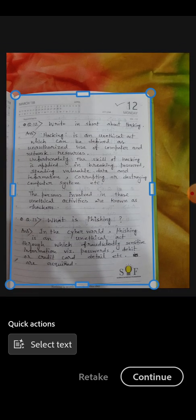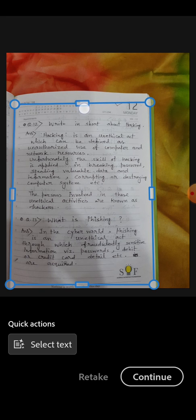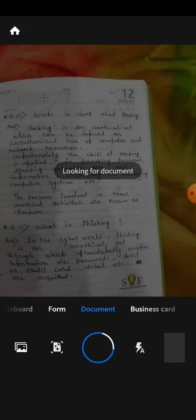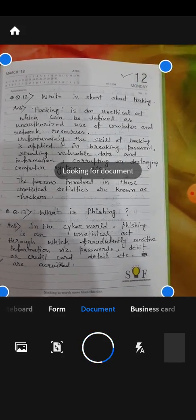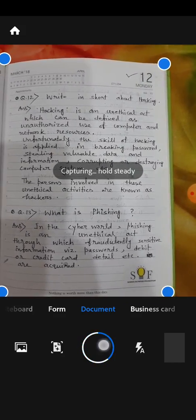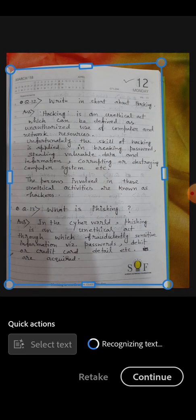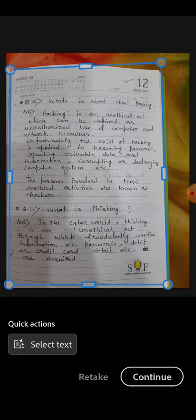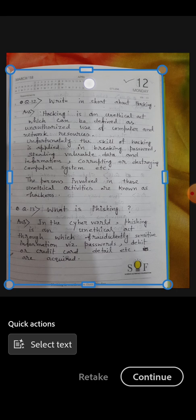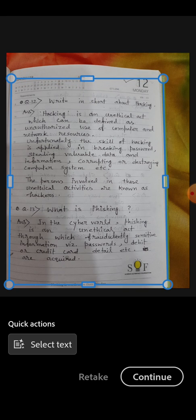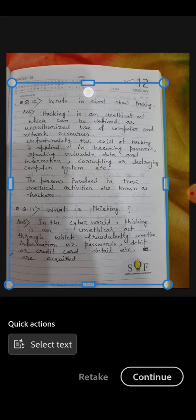I have clicked the picture. Now suppose while clicking the picture if you are not satisfied with the picture quality, then you can cancel this picture and you can again click it. How to do it? Simply just tap on this retake option, retake, and you will be able to click picture again. So the picture is clicked second time. Now, as you can see, this blue color line at the boundary lines, with the help of this you can crop your picture.